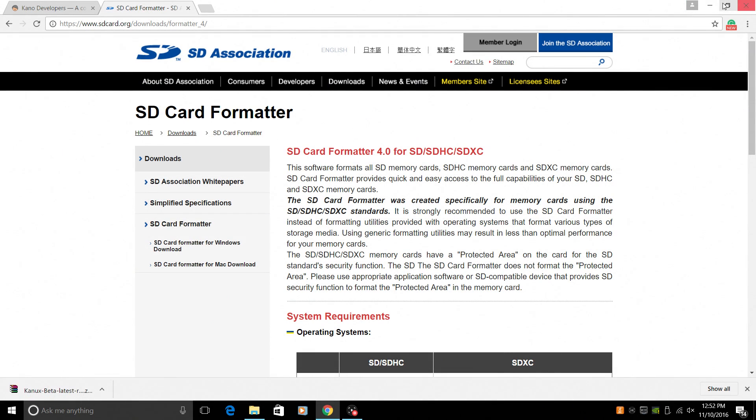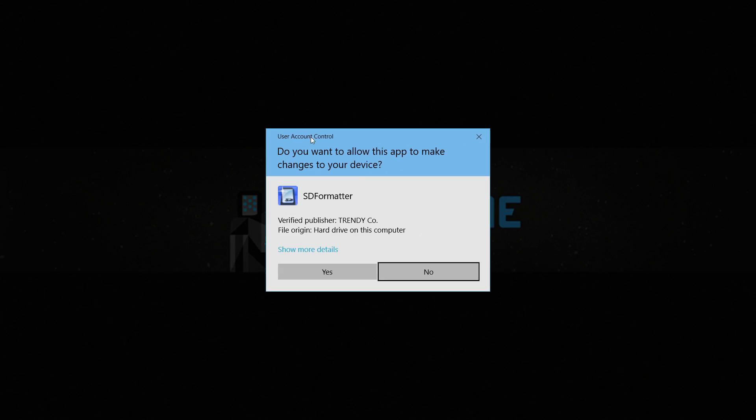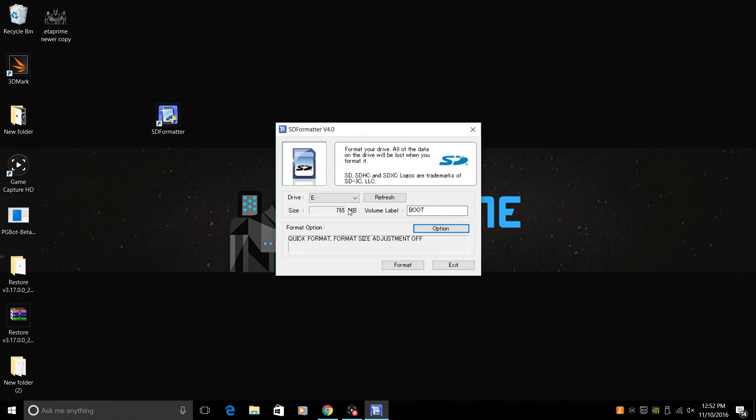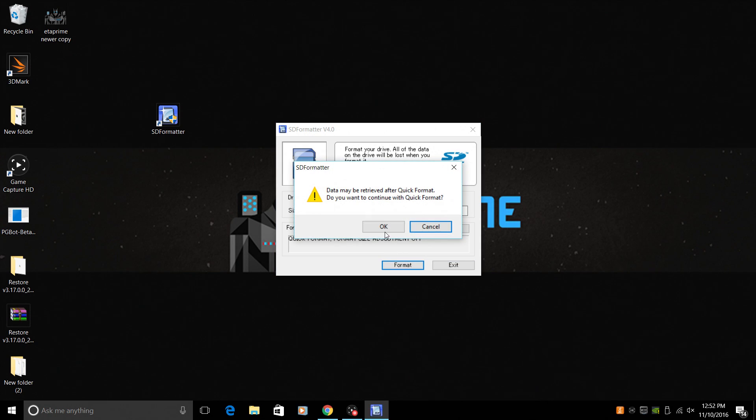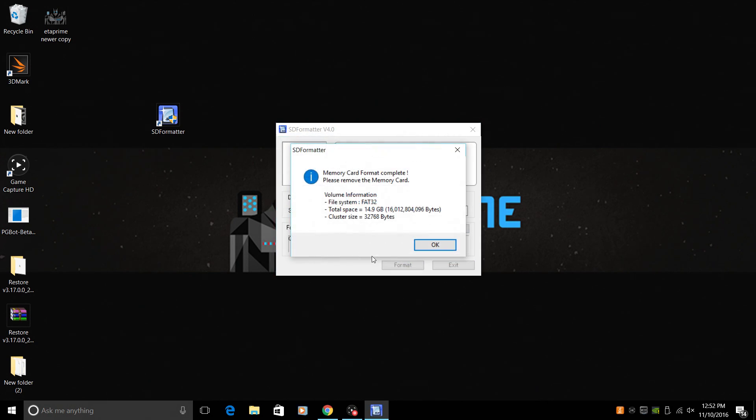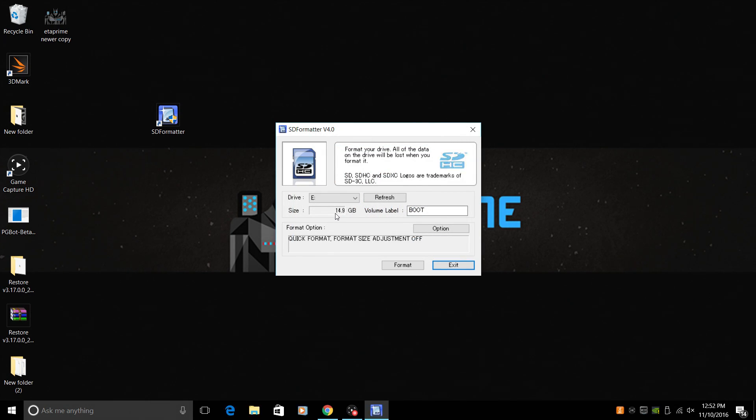Let's open up SD card formatter. And make sure you have your SD card chosen here. Boot. Format. Okay. What this is going to do is bring it back to the 16 gigabytes. As you can see, the card is now 16 gigabytes. 14.9.